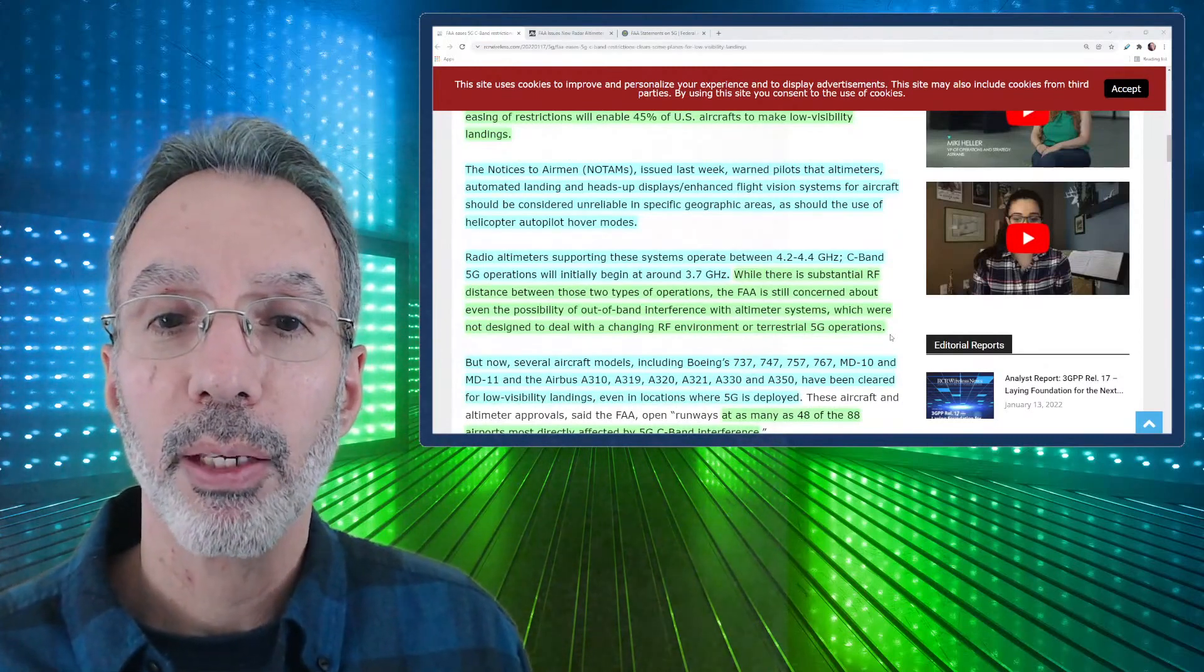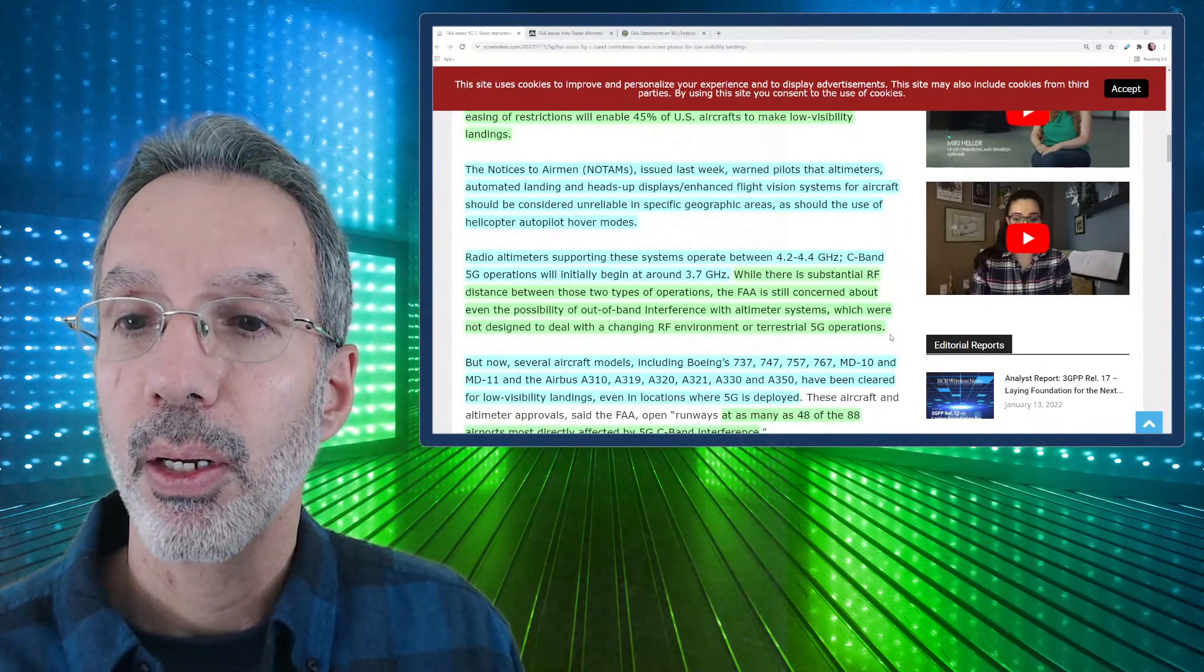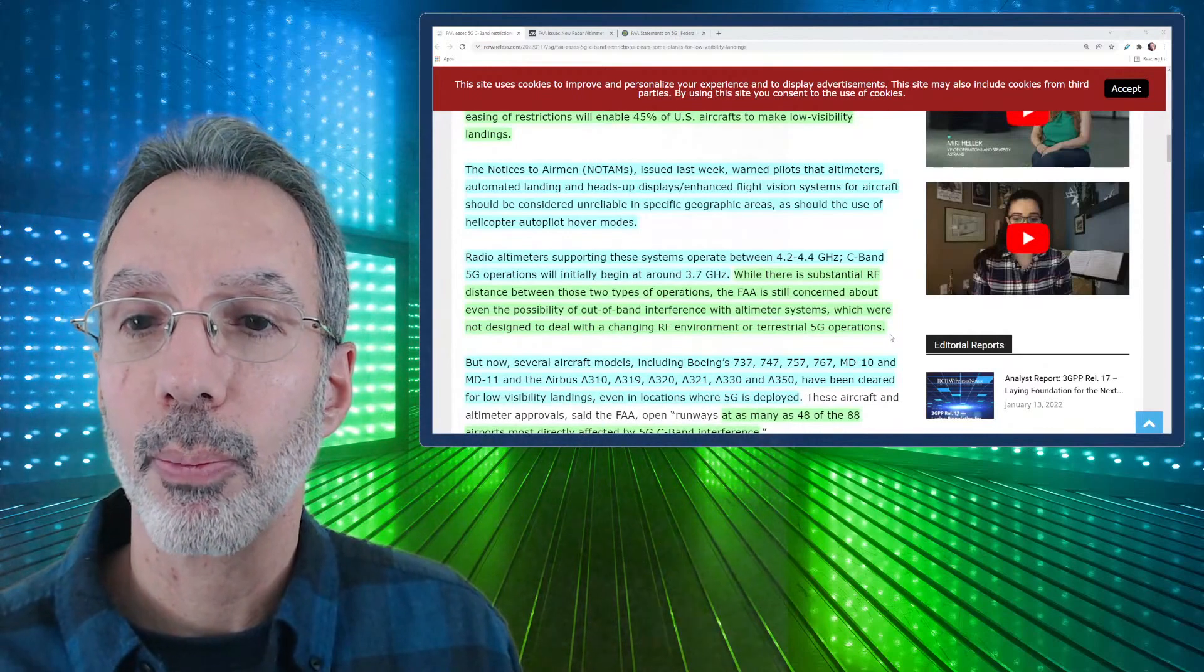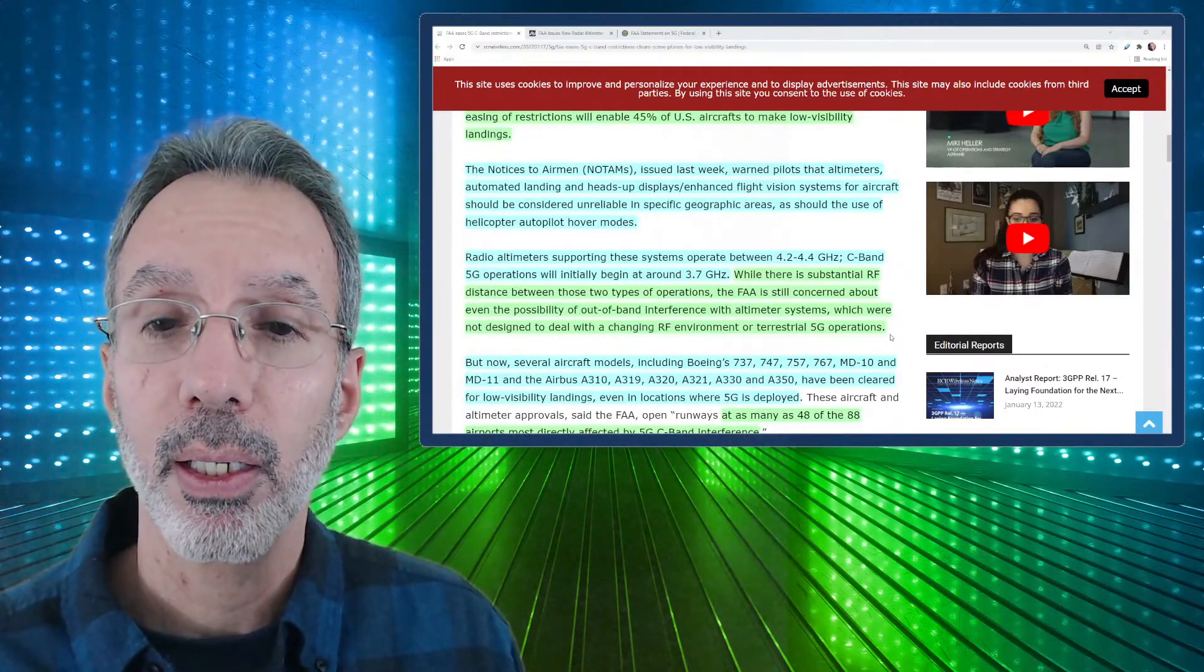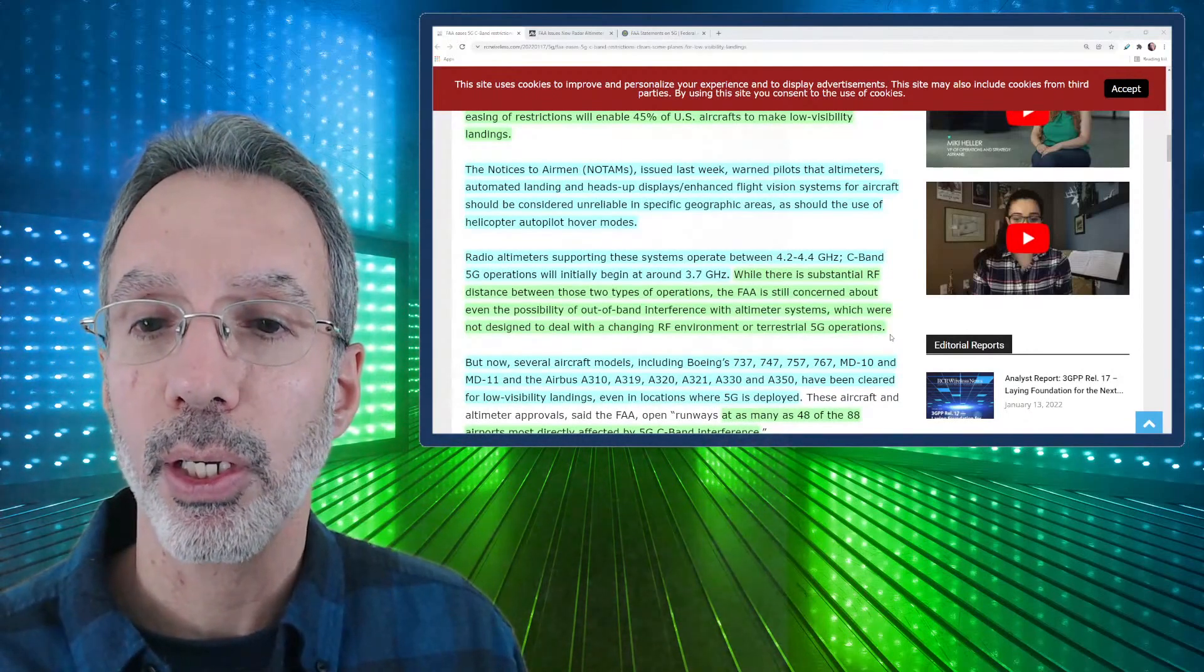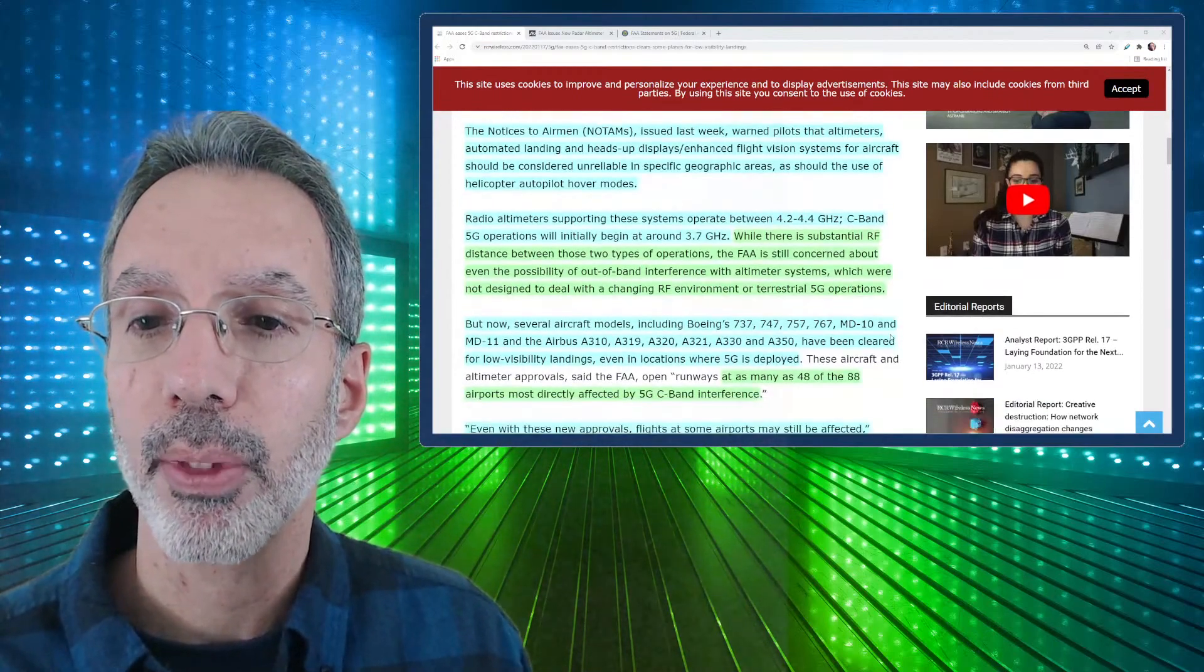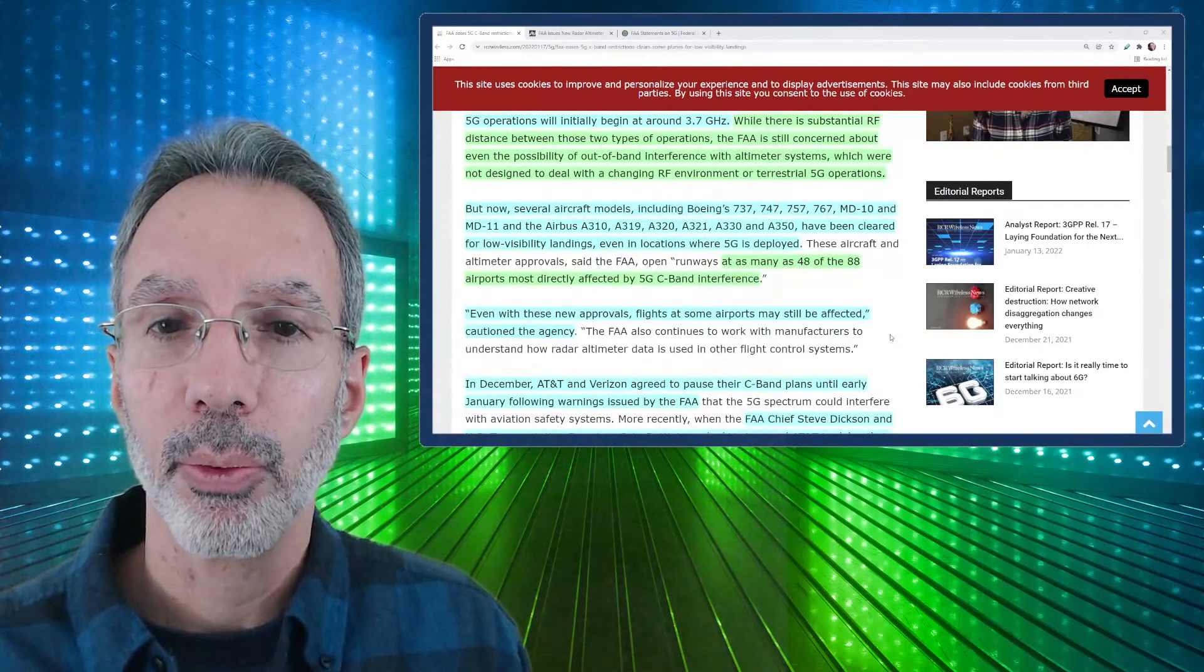Radar altimeters supporting these systems operate between 4.2 and 4.4 GHz. C-band 5G operations will initially begin around 3.7 GHz. While there's substantial RF distance between those two types of operations, the FAA still is concerned about even the possibility of out-of-band interference with altimeter systems, which were not designed to deal with a changing RF environment or terrestrial 5G operations. So all this is new.